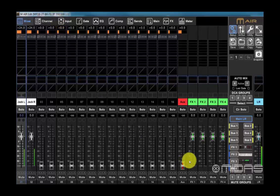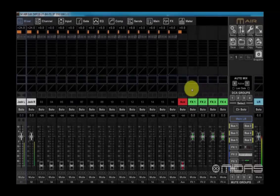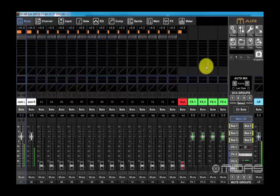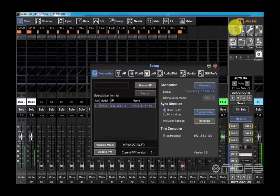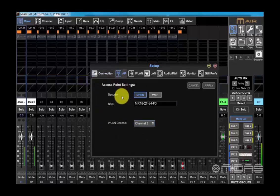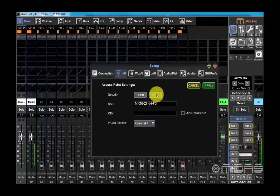This password will be required for any new device connecting to the mixer. Go into the setup menu again and navigate to the AP access point tab. Here we can change the access point settings from open to WEP. Once WEP is selected, we can enter the password into the key field.